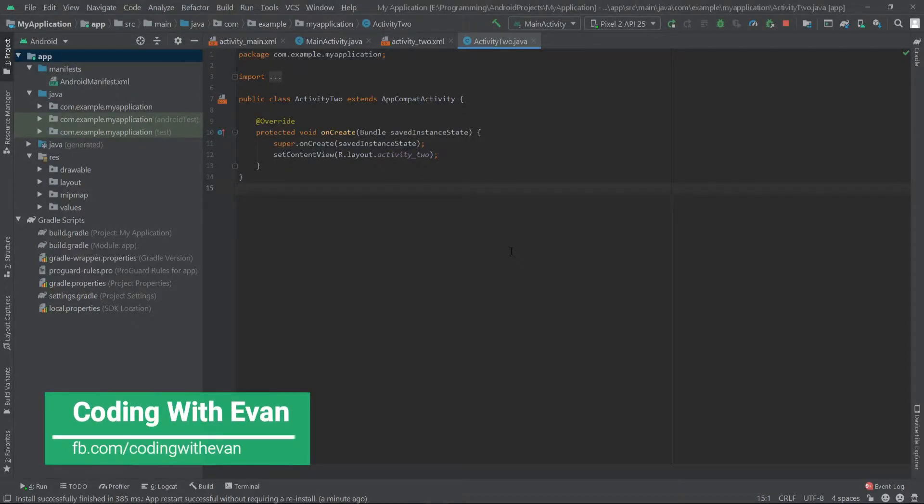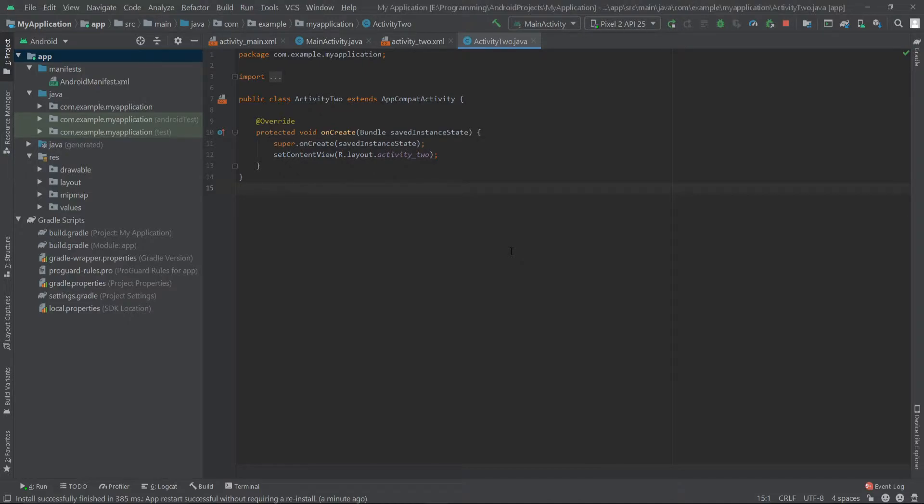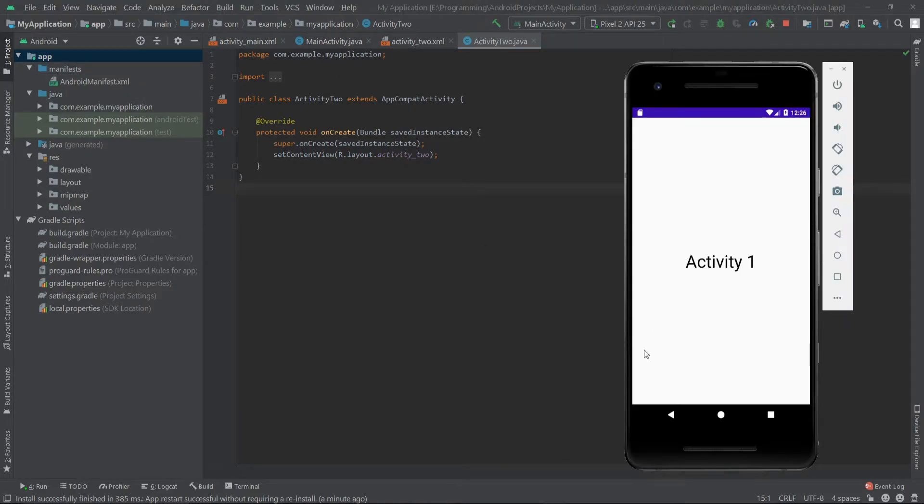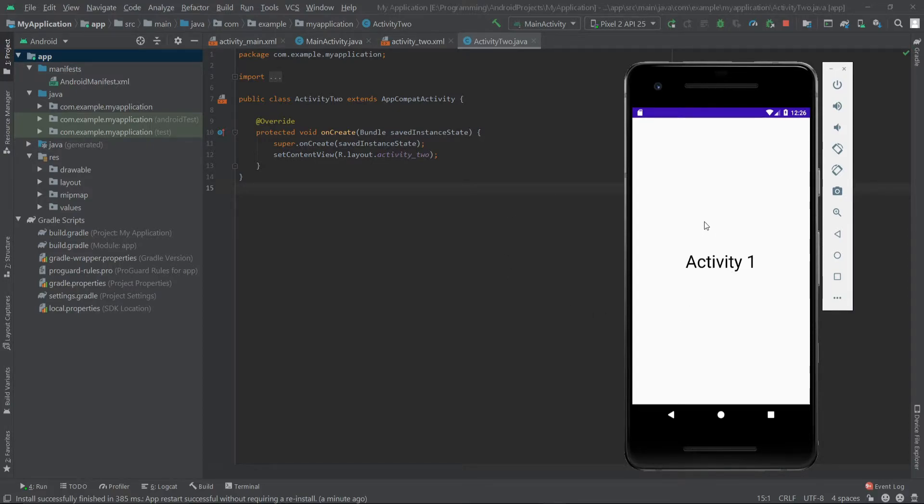Hello everyone, in this video we'll see how we can change the launcher activity of our Android app. As you can see inside this app, I have two activities and when I run this app it starts from the first activity, but what I want to do is start the app from our second activity.